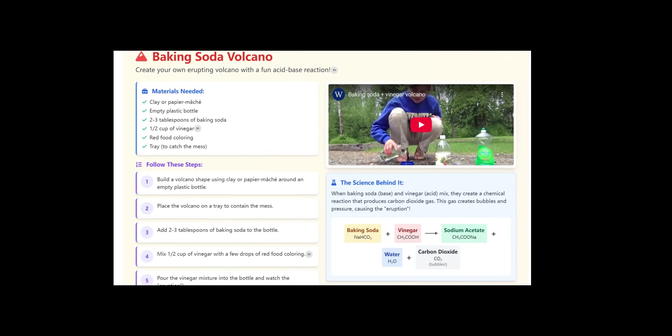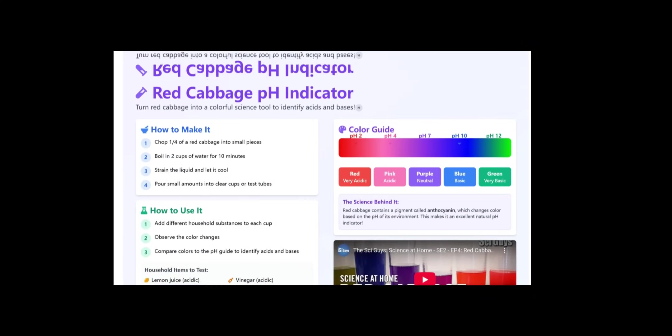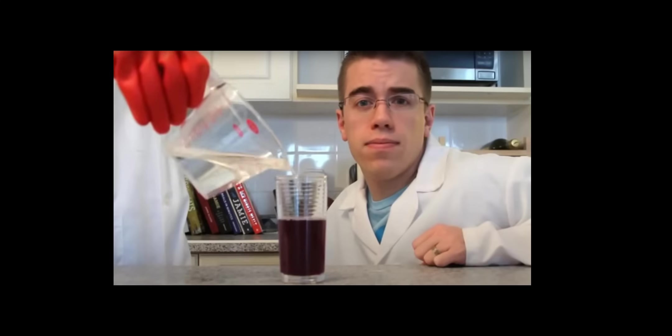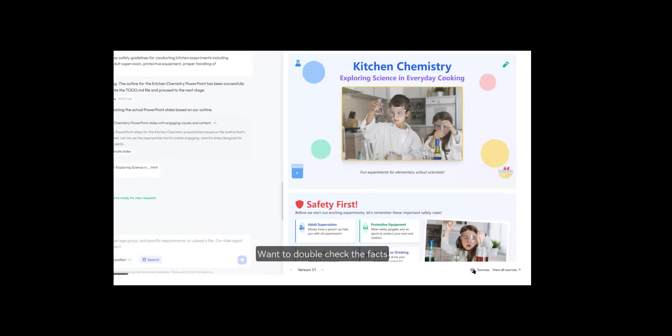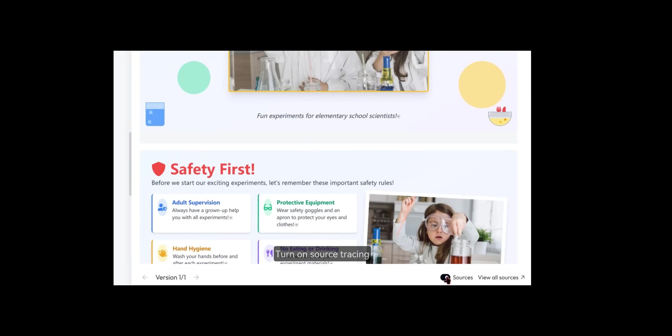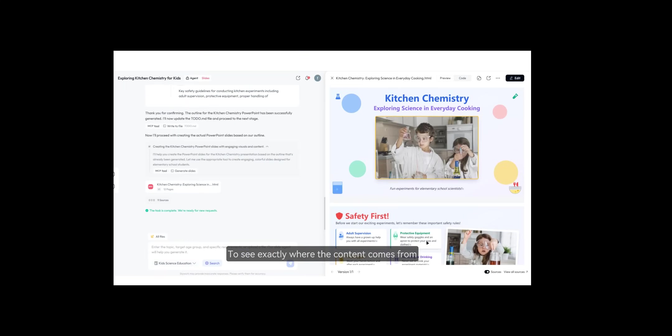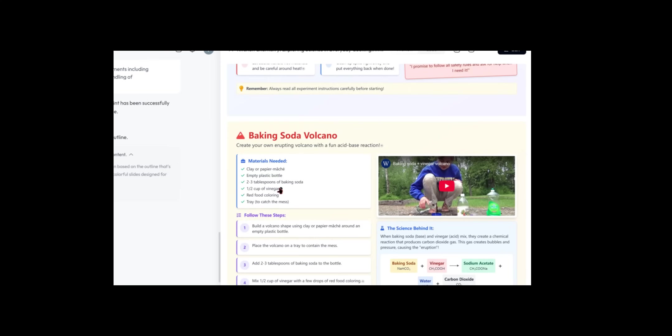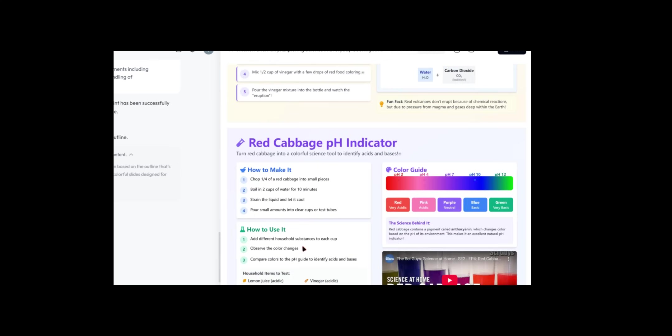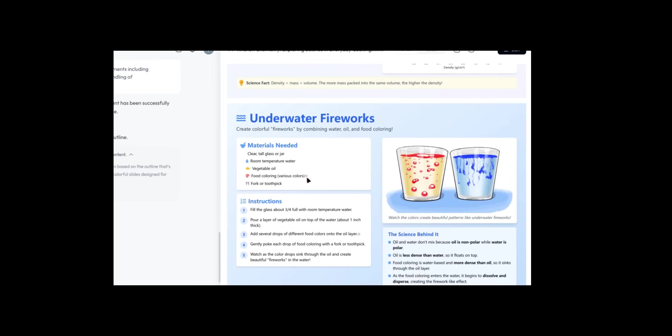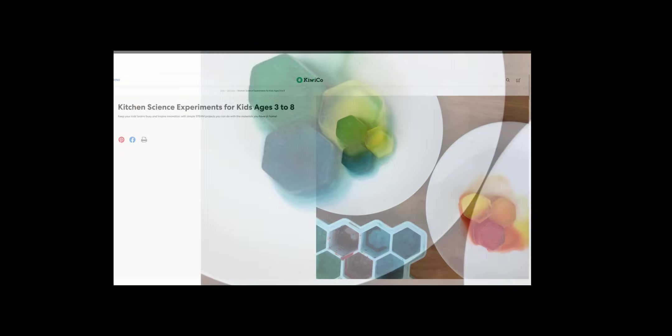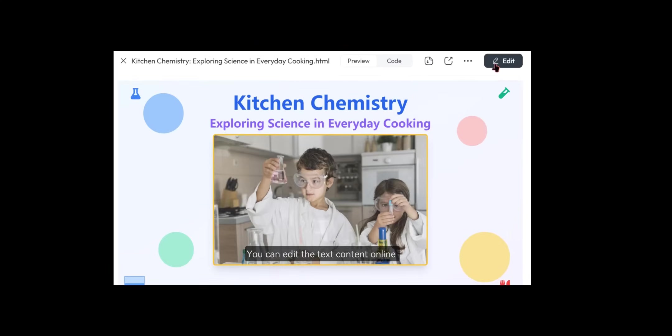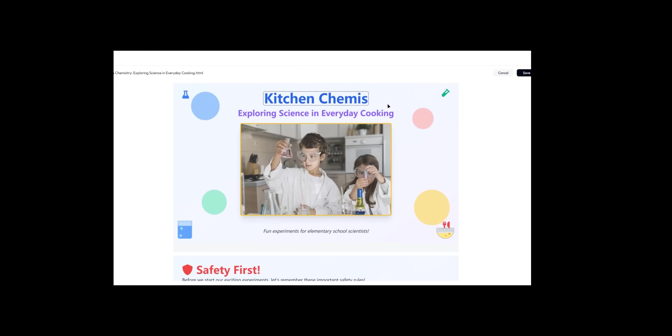Then I clicked generate and set my preference to focus on deep research analysis. The agent created a to-do list. If you like the outline, you can generate it. If not, you can add what you would like. The agent then started generating the presentation outline. After waiting for a while, the slides were ready. You can also double check the sources.